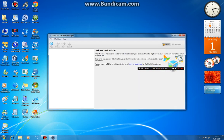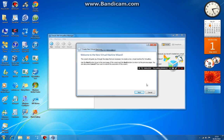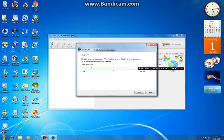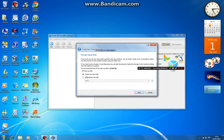Double click on the VirtualBox. Click next. You can name it Windows 7. Next, you'll need RAM — click next. Create an individual disk.